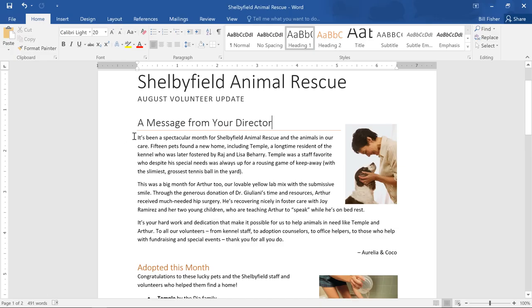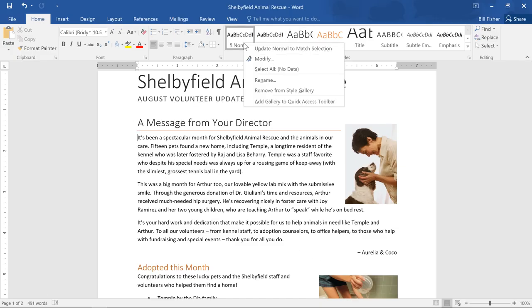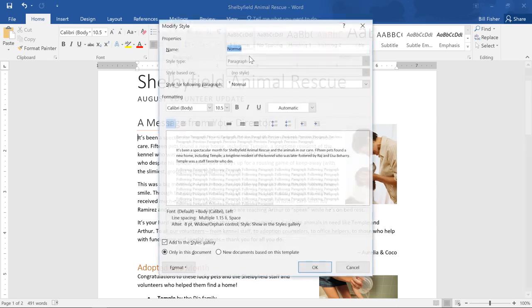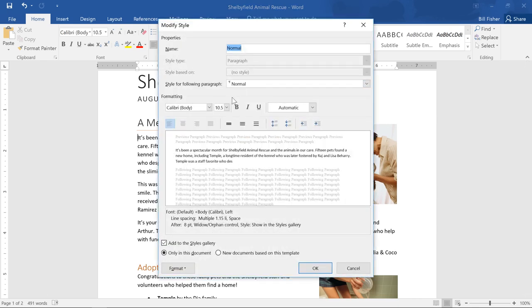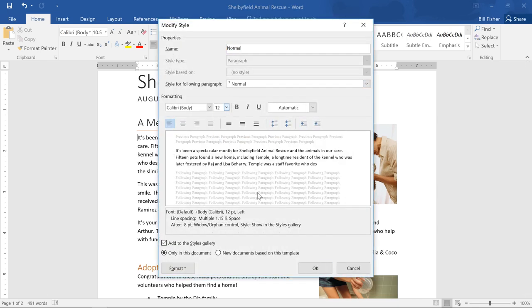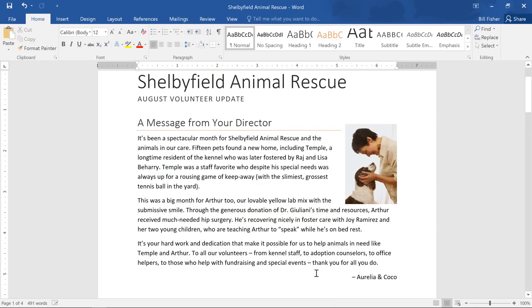For example, since the text here uses the normal style, we can easily change the text size for all of it without selecting each paragraph. If your document has a lot of text, this technique can really save you a lot of time and effort.